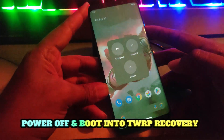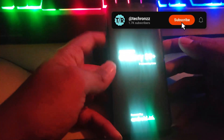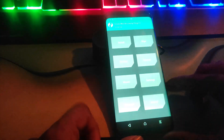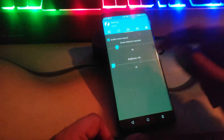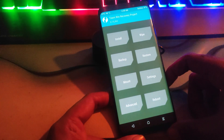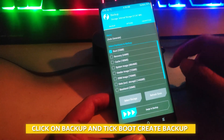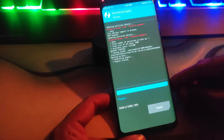Power off your phone and boot into TWRP recovery. Click on Backup and create the boot backup. In case anything goes wrong or you face a boot loop, you can restore the boot backup.